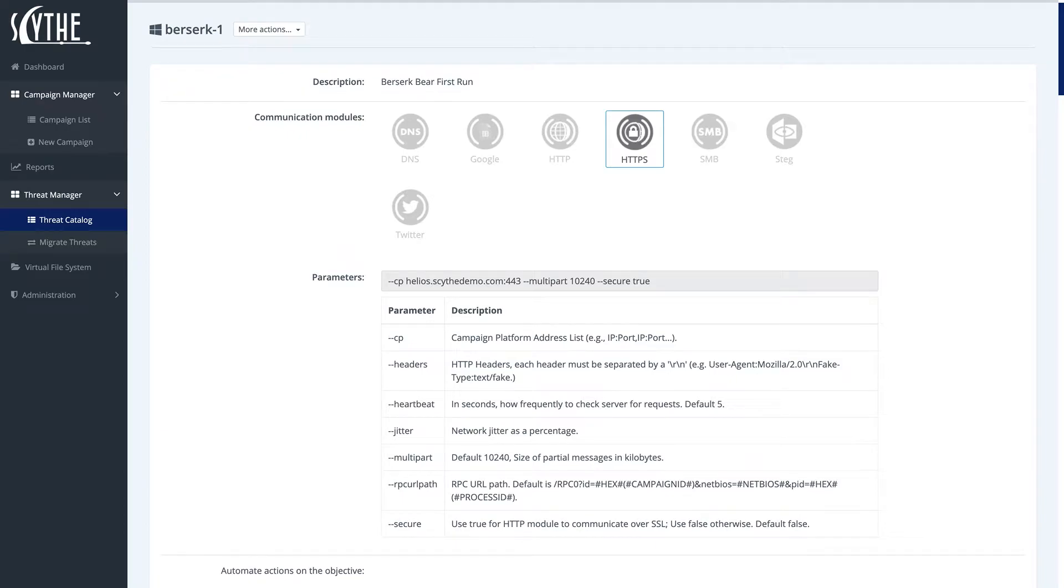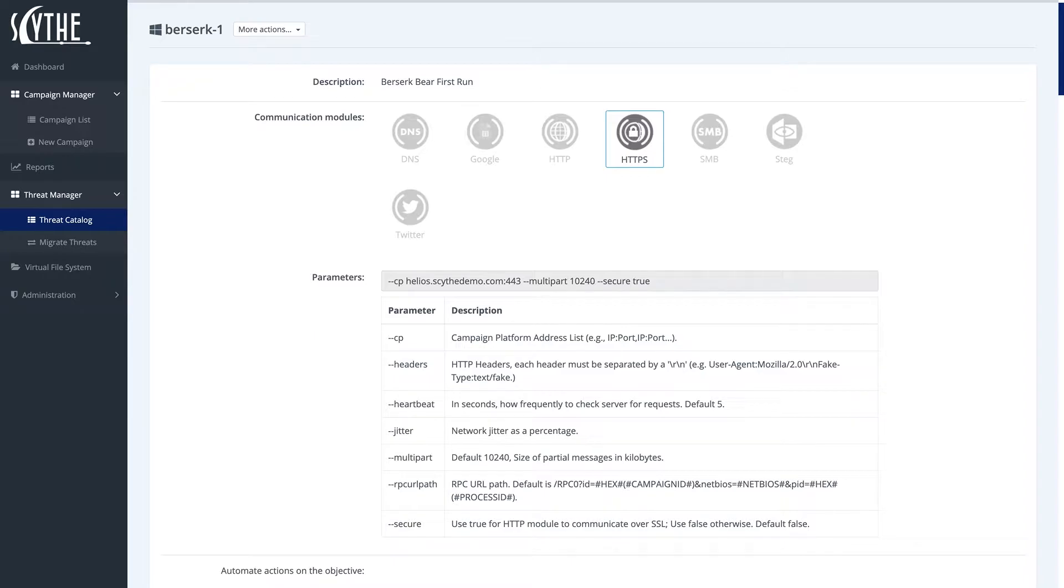Hey everyone, welcome back to another week of Threat Thursday, a weekly series by Scythe where we dive into different threats by consuming cyber threat intelligence, creating adversary emulation plans, and sharing those plans with the security community.